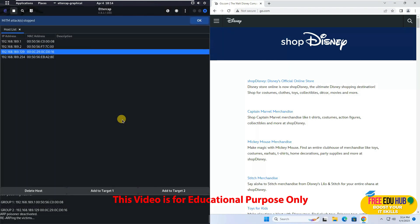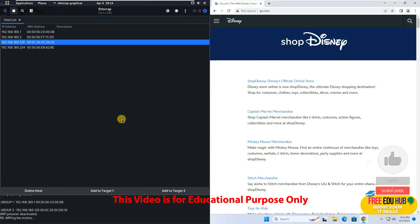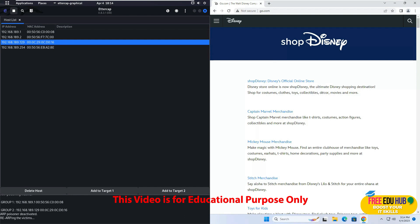So that's a basic tutorial on how you can launch man in the middle attack on a normal network environment. So that's it for today. Thank you very much.